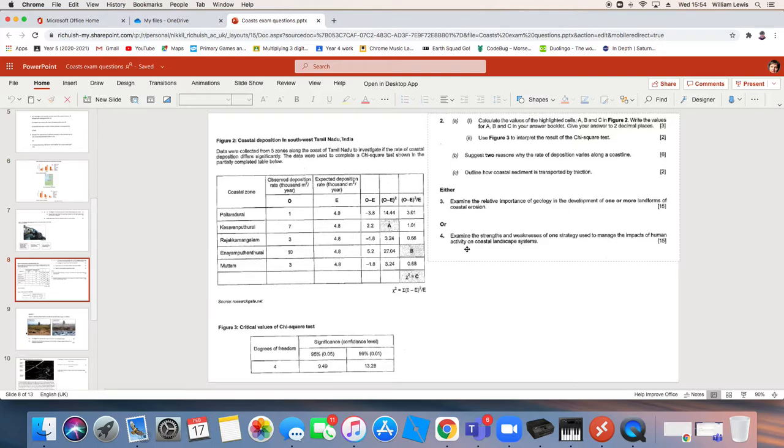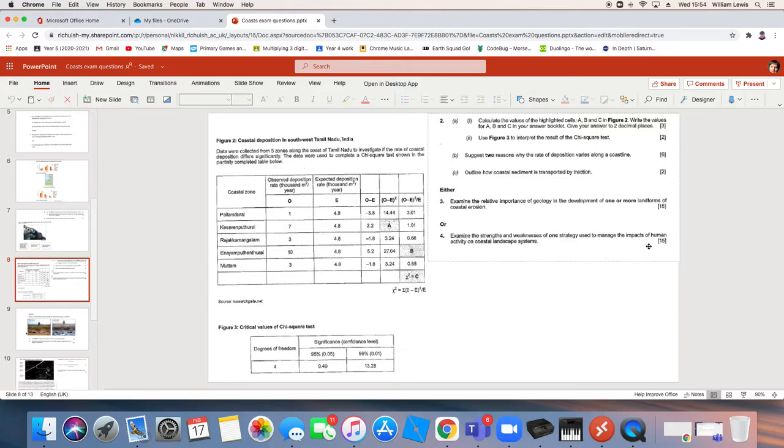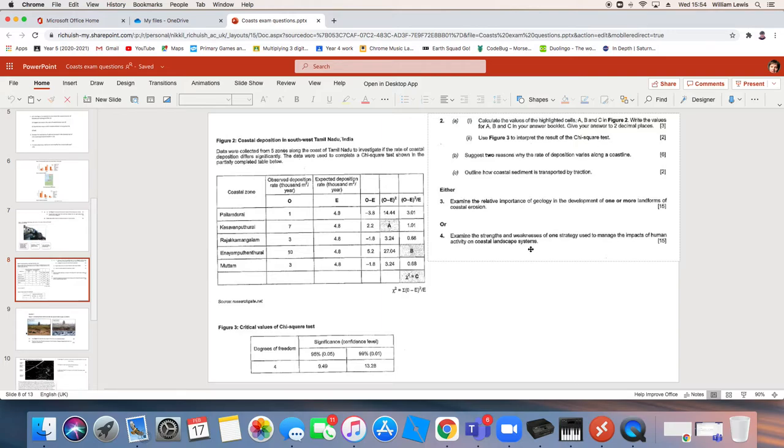This one, this is a case study led question. Examine the strengths and weaknesses of one strategy used to manage the impacts of human activity on coastal landscape systems. When we talk about Lyme Regis after half term, as I said, I will be picking up on questions like that. But that question is entirely case study led.